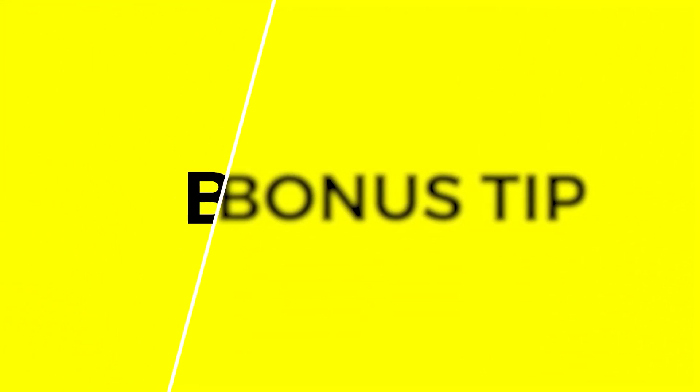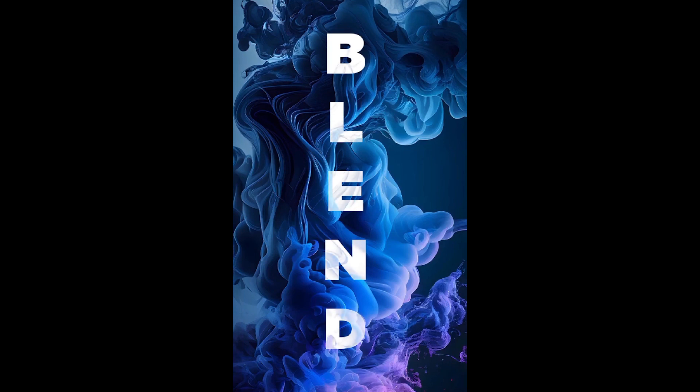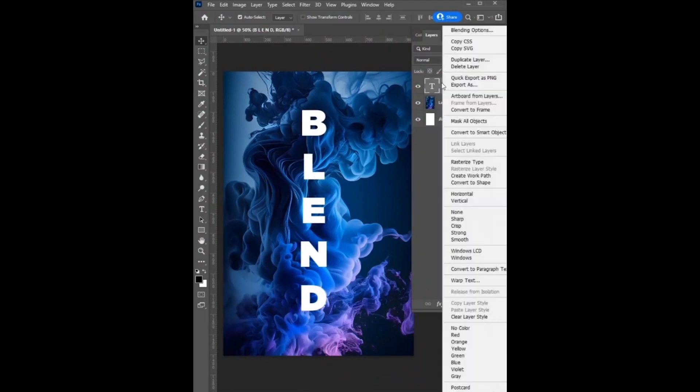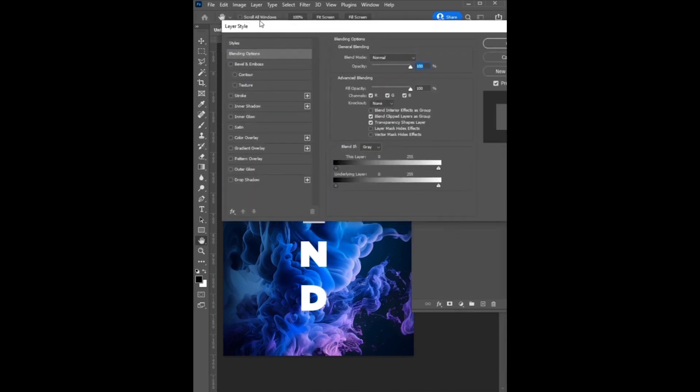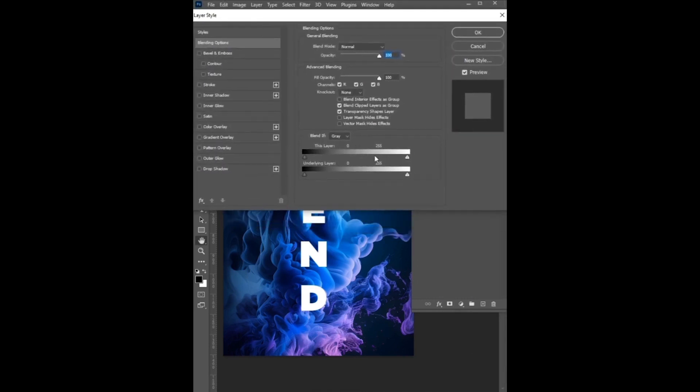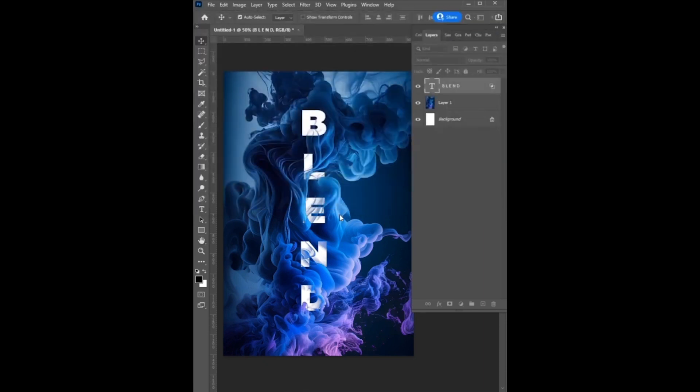Here is a bonus tip: How to blend text with background in Photoshop. The first thing you will do is to select the text layer or any object. Then right click on the layer to open blending options. Go to the underlying layer, drag to the left. Then hold the Alt button, break this point, and adjust. And it's done.